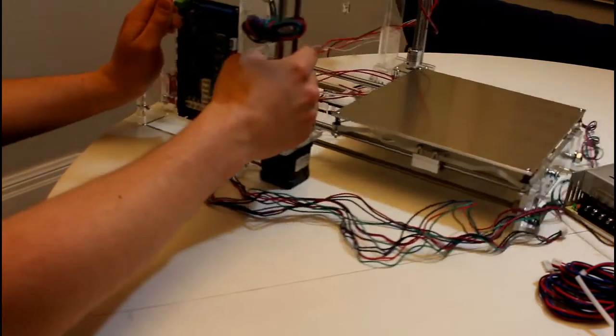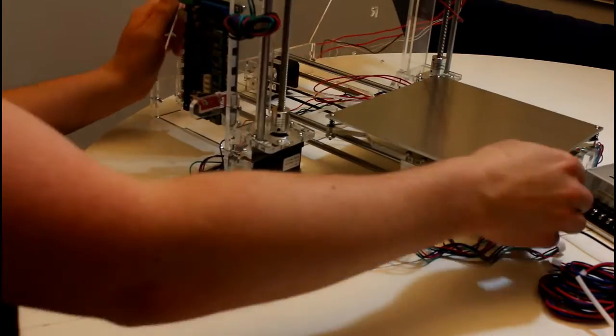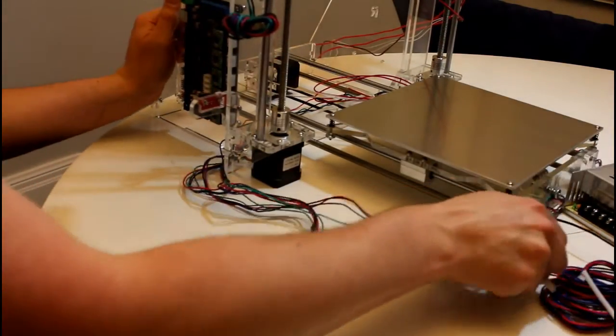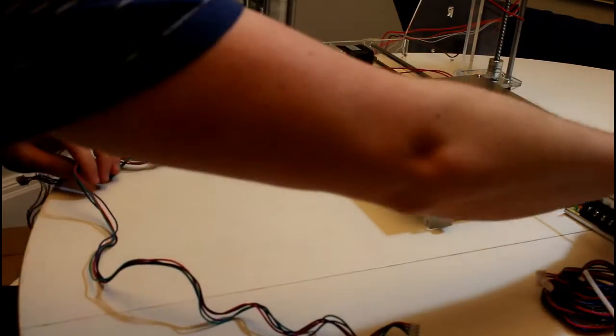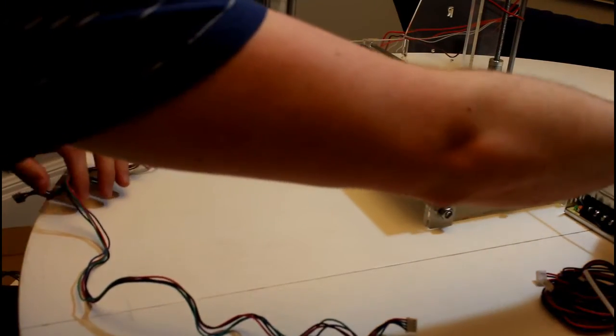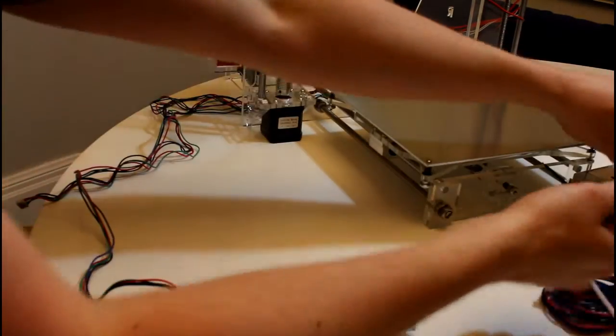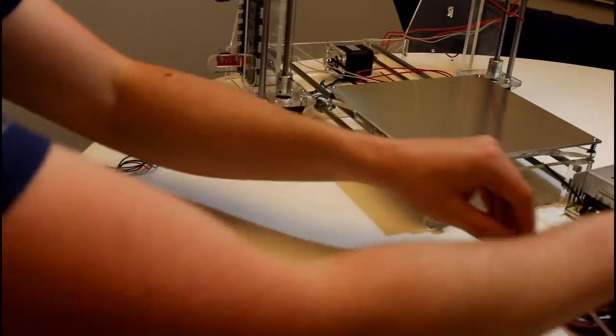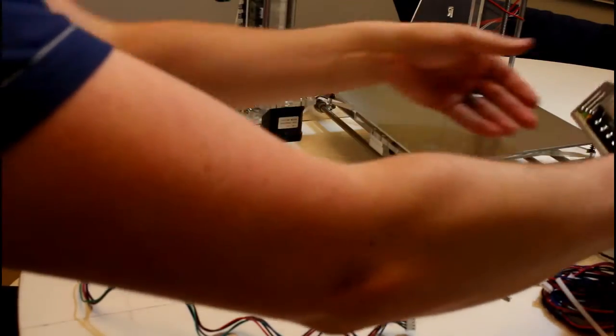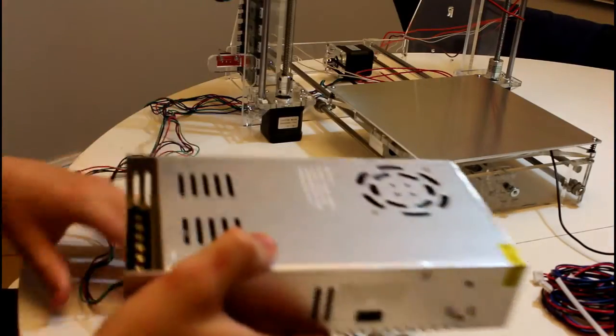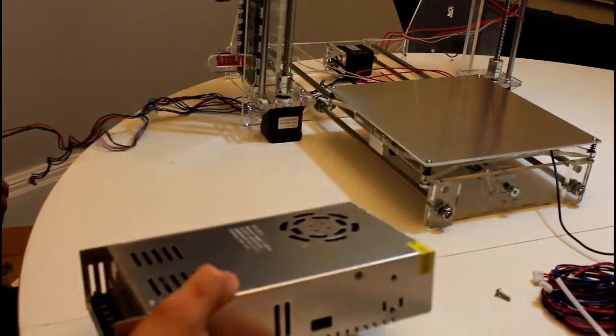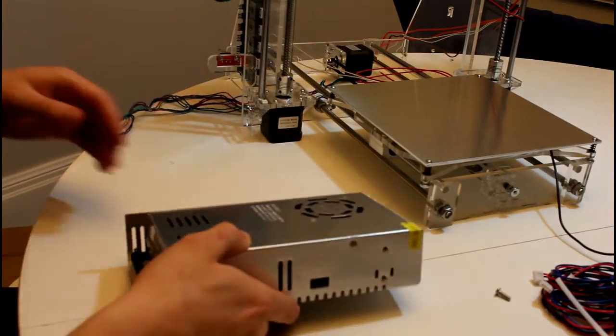So this brings me to the end of the mechanical building of this 3D printer. The only thing that's left is to connect up the power supply, which I have right here. Connect up the power supply and then do all the wiring.